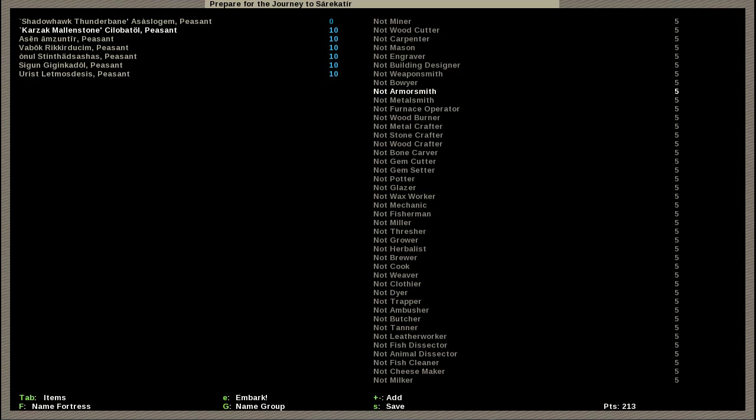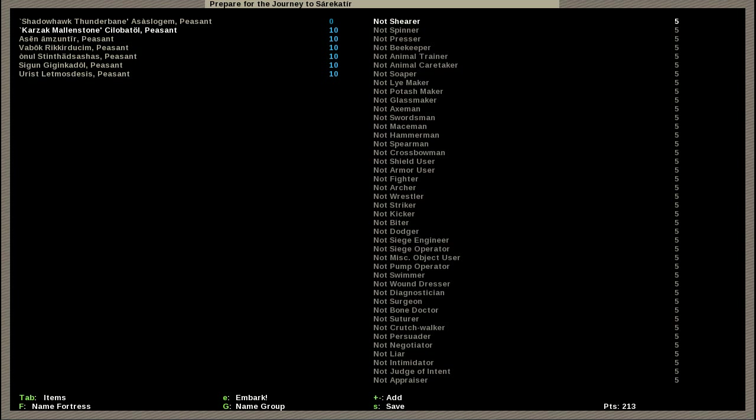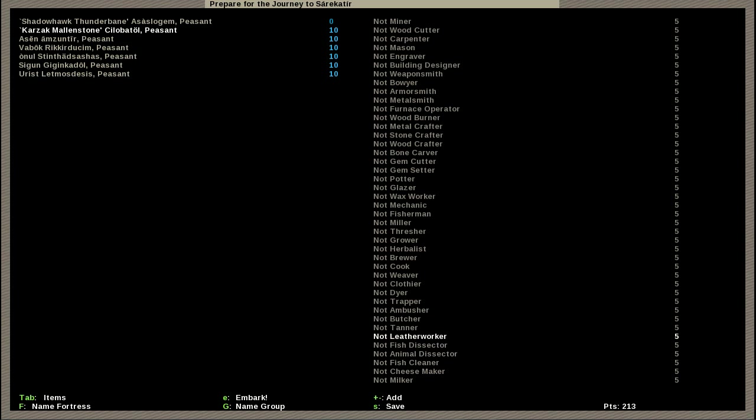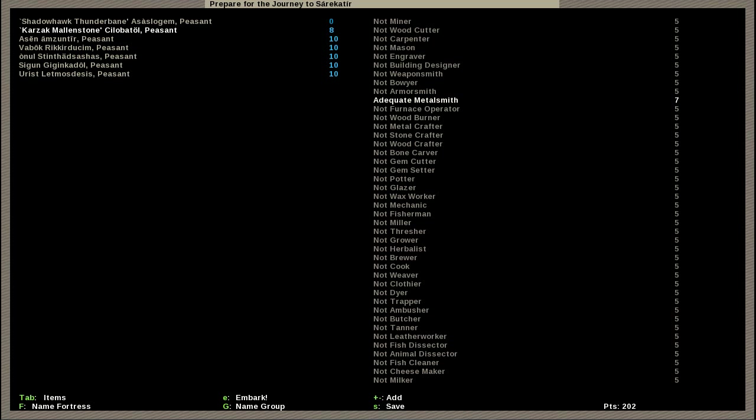This is the new and improved Shadowholt Thunderbane. Next up, dwarf number two, whose name shall for all time be known as Karzak Malonstone, who is going to be our sort of - was originally going to be the sole guard of this expedition. I don't normally take warrior dwarves on my first run, and this time I'm running with three, but this is a former D&D character so I made a special case.